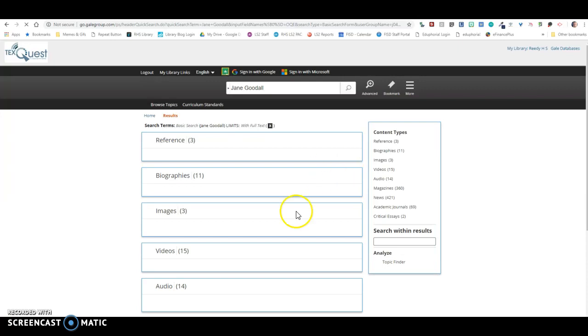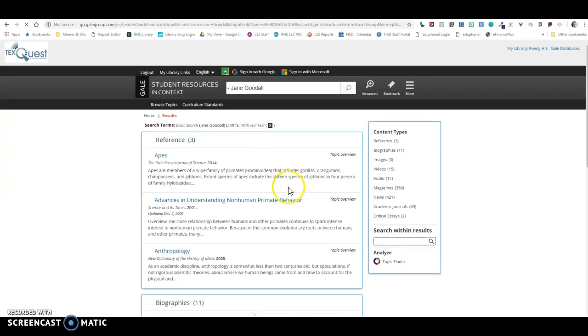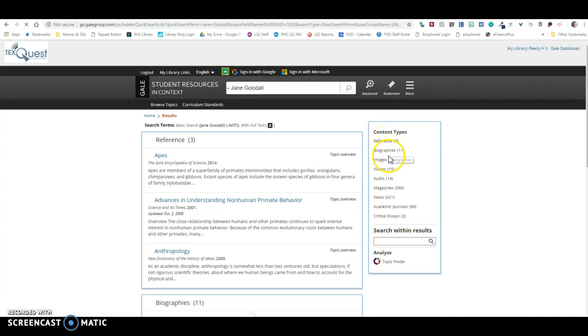All right, so you'll notice that over here it tells me the different types of sources in this database about Jane Goodall. There's three reference sources, 11 biographies, three images, et cetera.